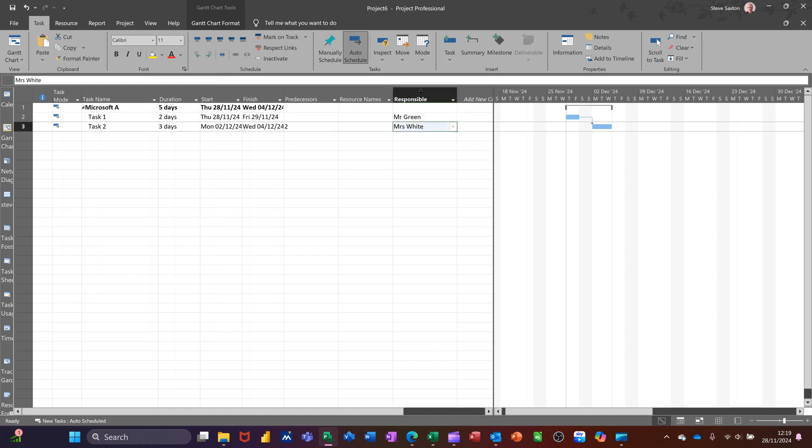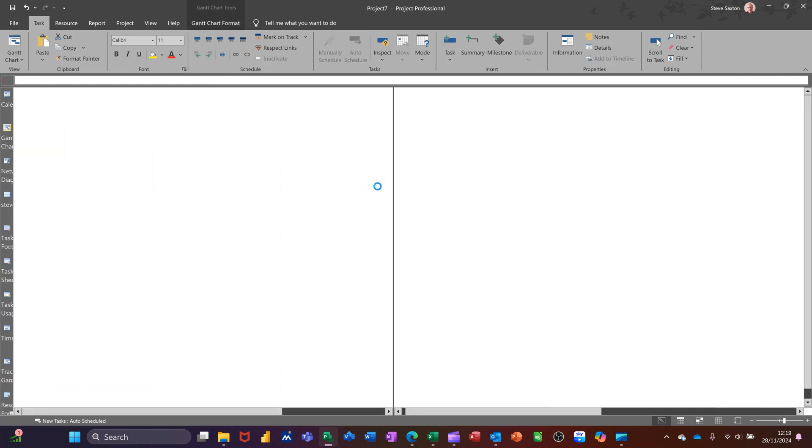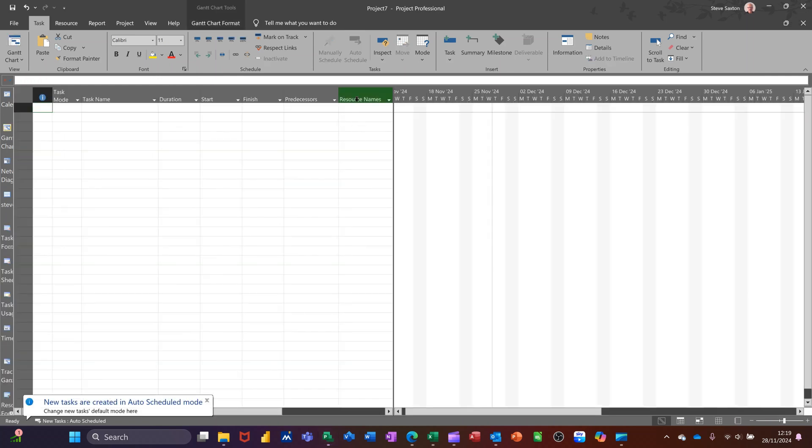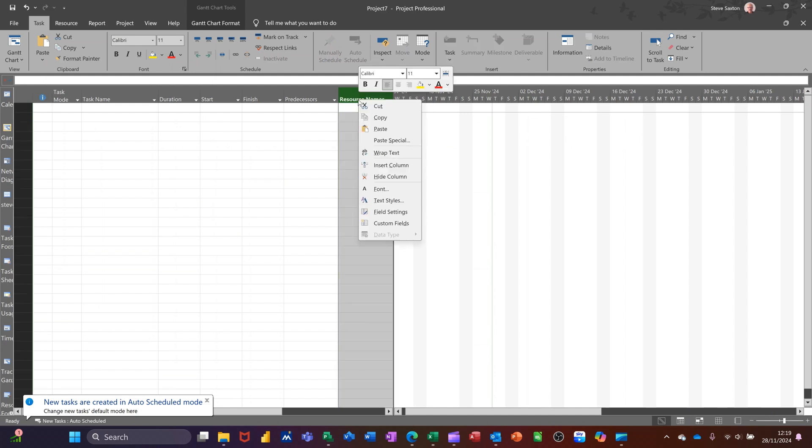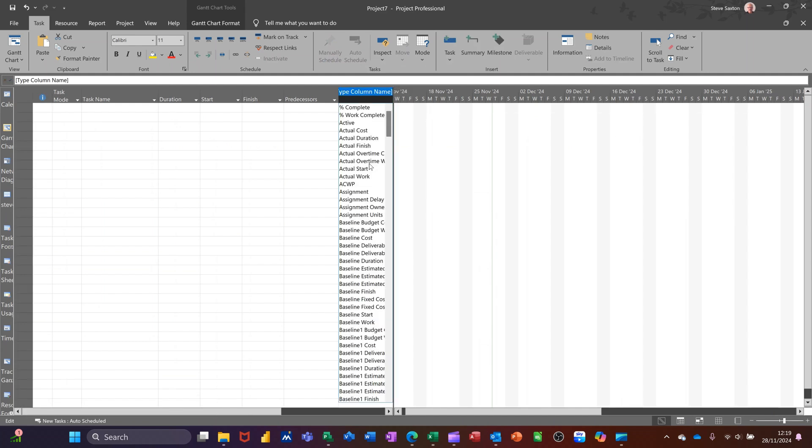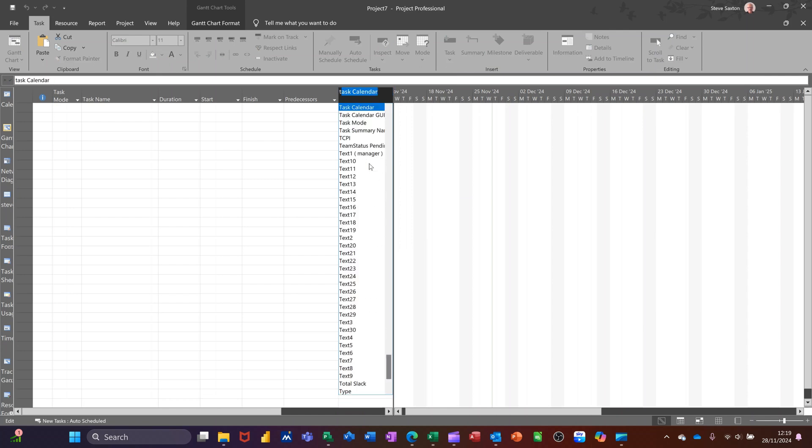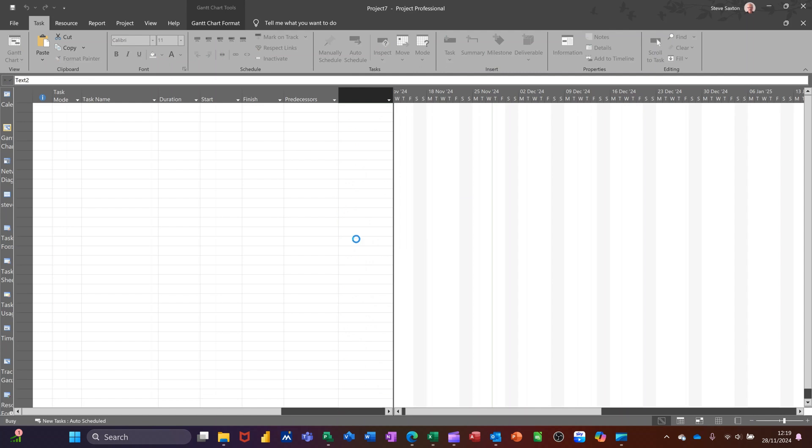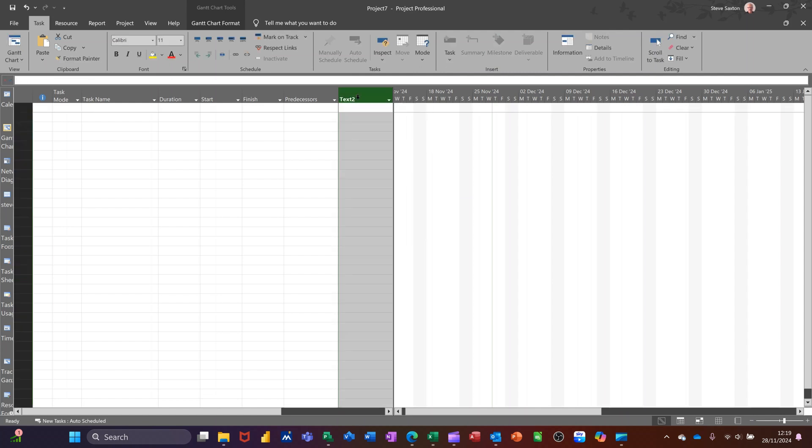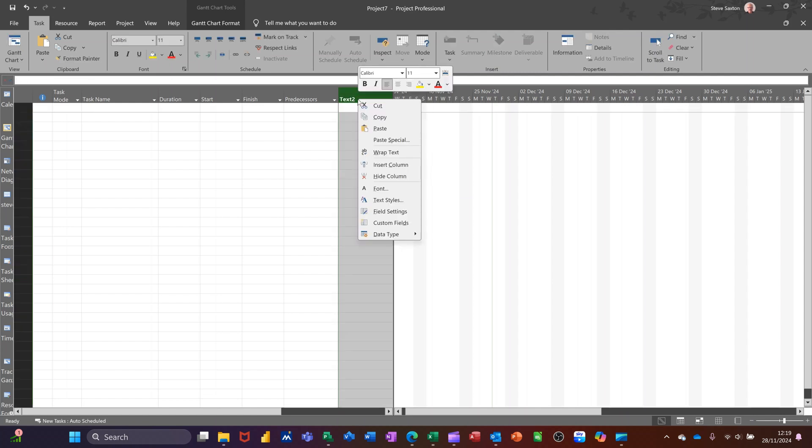But what happens if I want that available in a new project? So if I just do control N to get a new project and then I insert text 2. So I'll just right click there, insert column, type T for text 2. Text 2 is just a text column. It is not responsible.